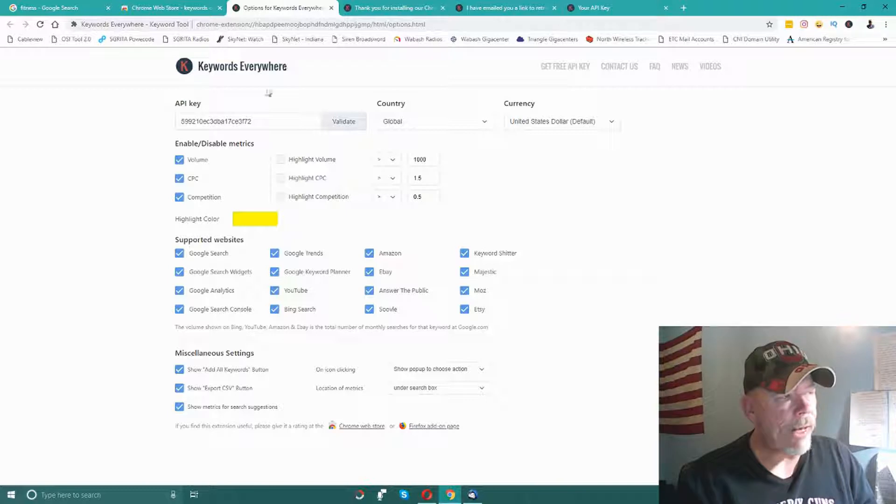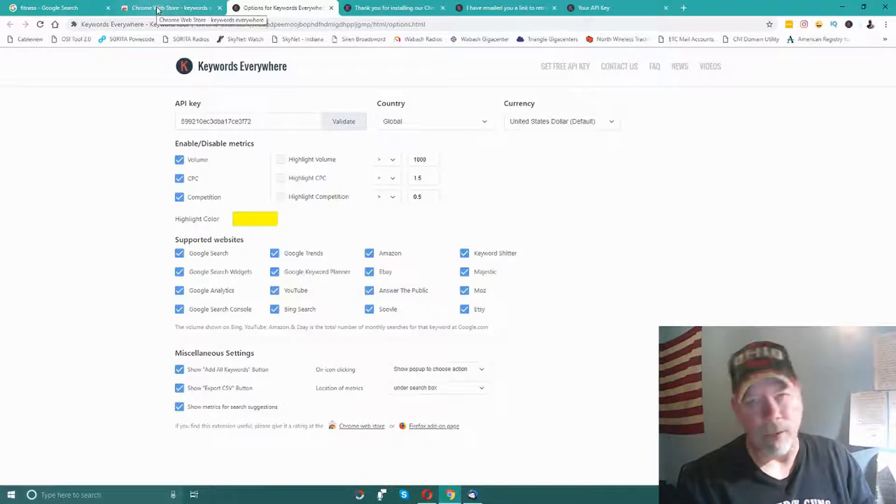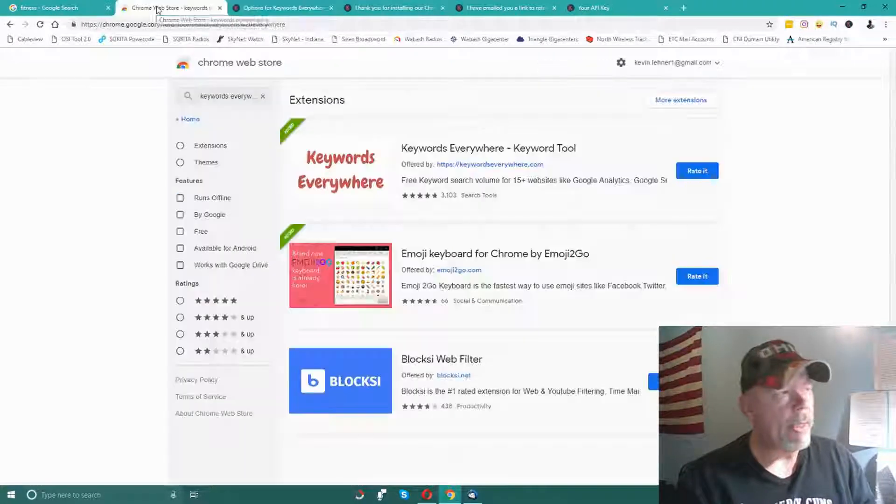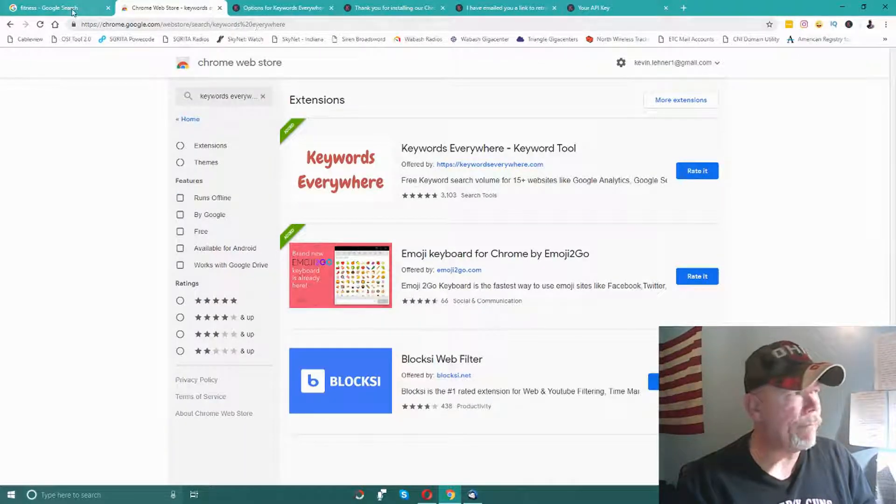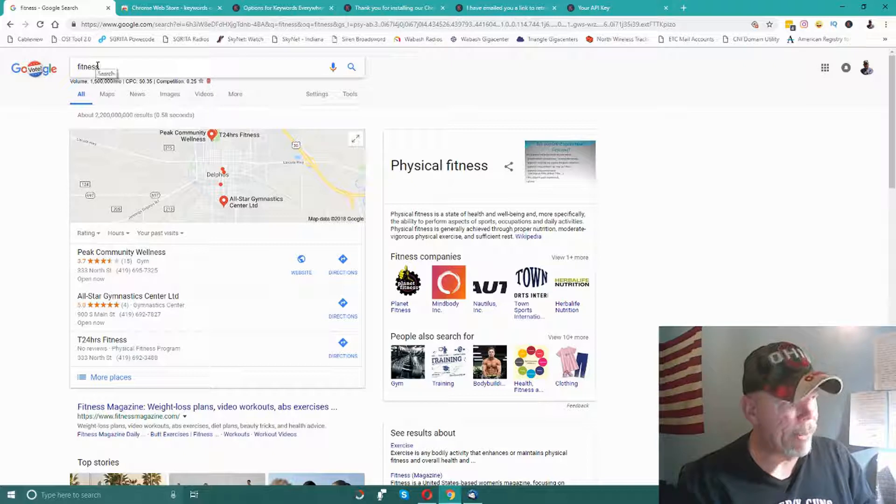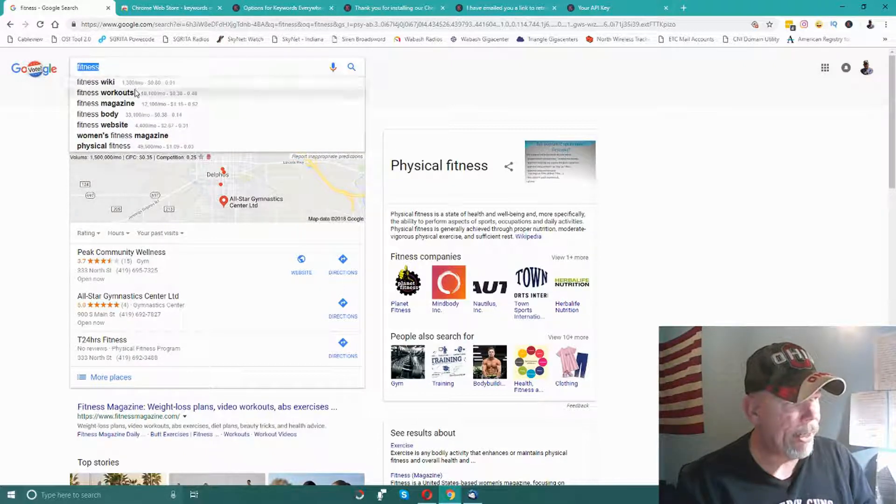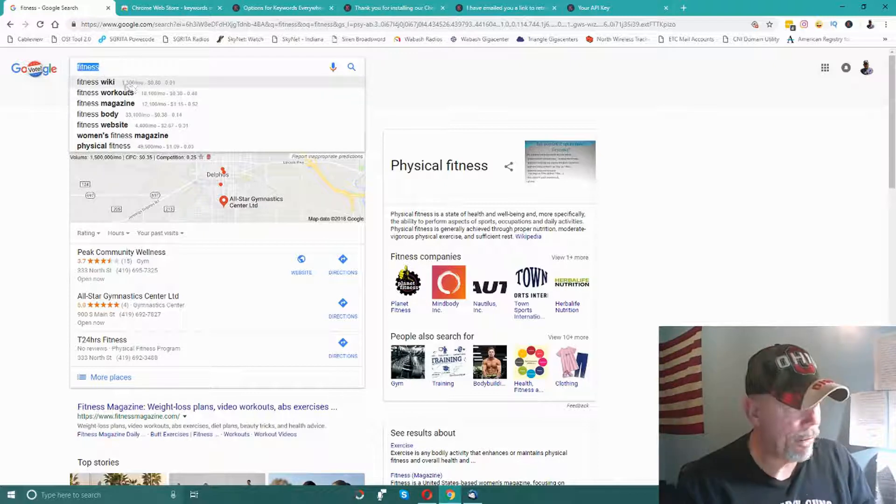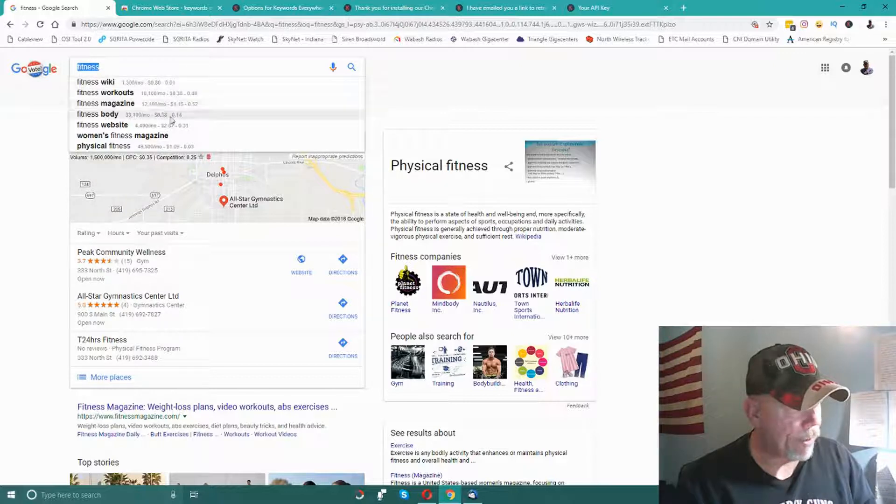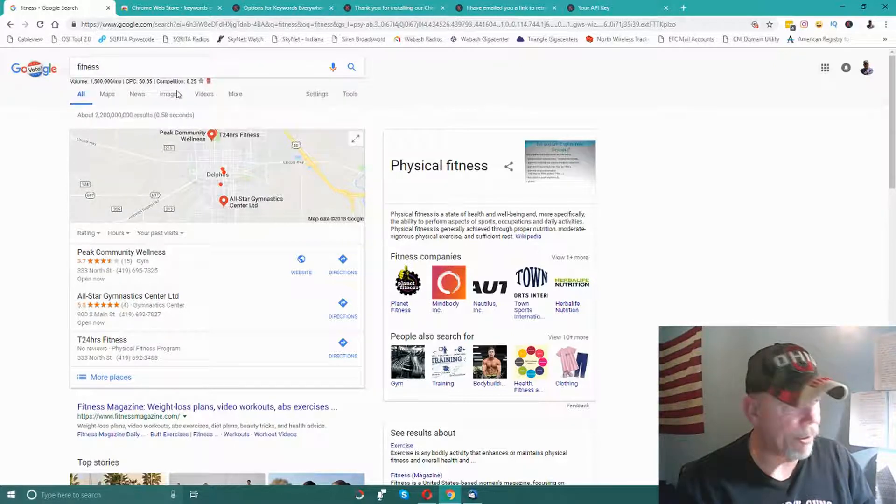Once you have that validated, it's a matter of coming over to Google. Now I've already done this just for this video to make it quicker. I came to Google search and typed in the word 'fitness,' and you can see I've already done this - it shows other keywords and searches with the search volume and so on and so forth.